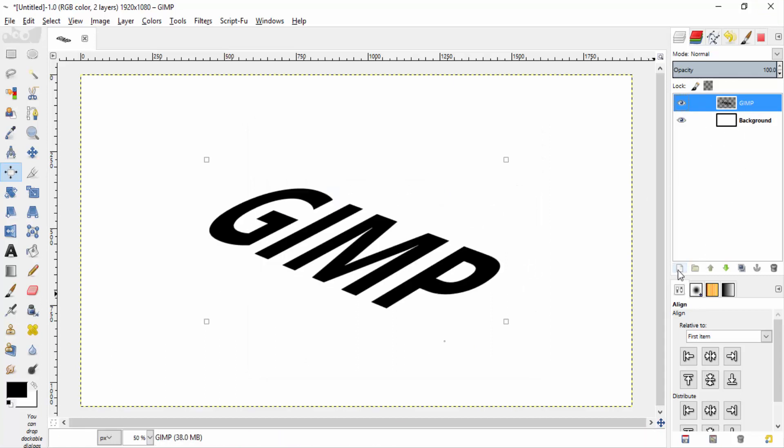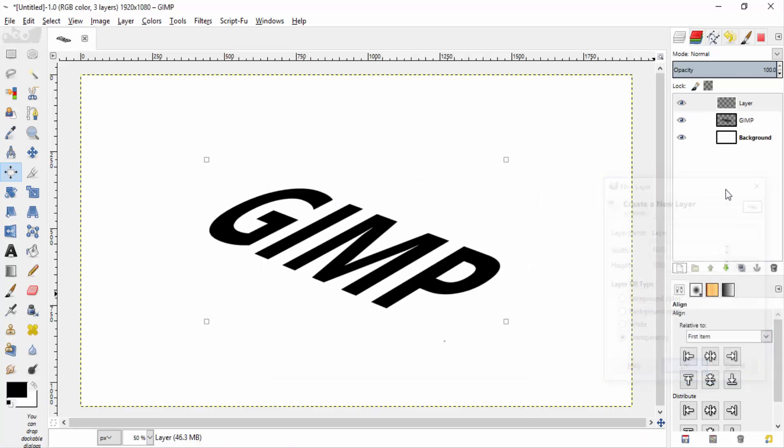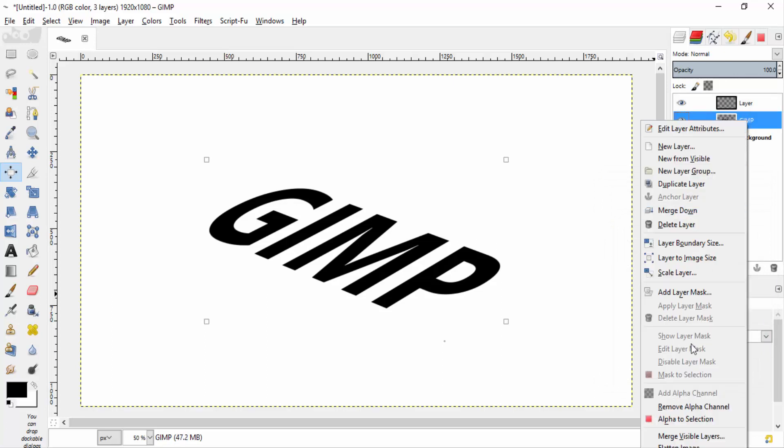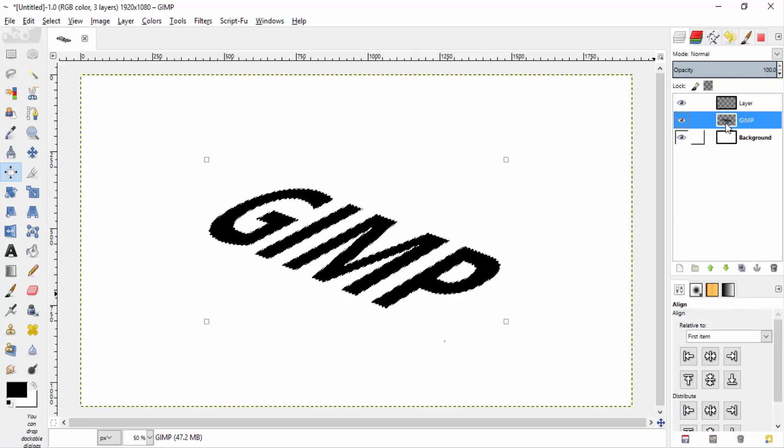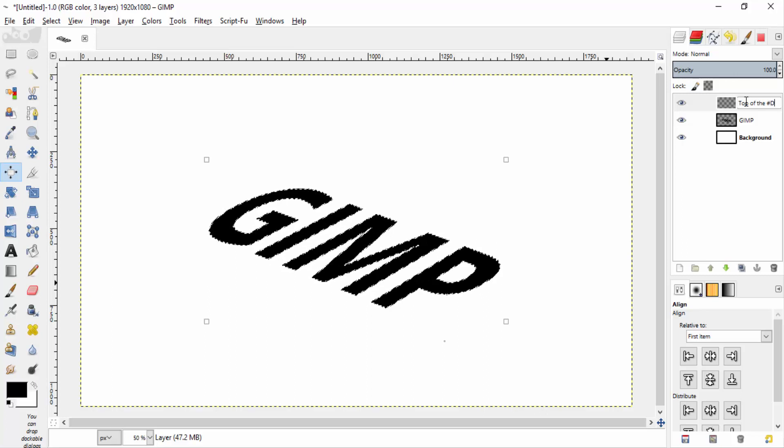Then create a new transparent layer. Right click on the text layer and make it alpha to selection. Change the new layer name to top of the 3D text. This layer will be on the top in the layers dialog.